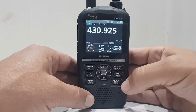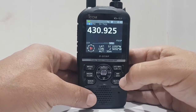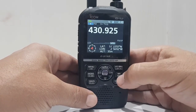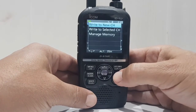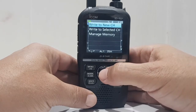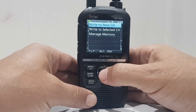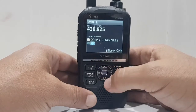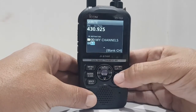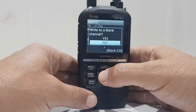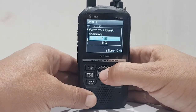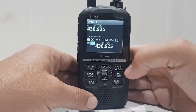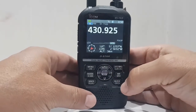Now, let's say you want to add that to your memory. Just hold down your MR button and it will say 'write to a new channel.' It's automatically going to write it — to channel 63 in this case — and we just say yes. And it's done. That's a quick way of doing it.